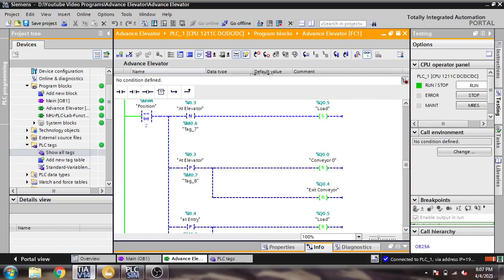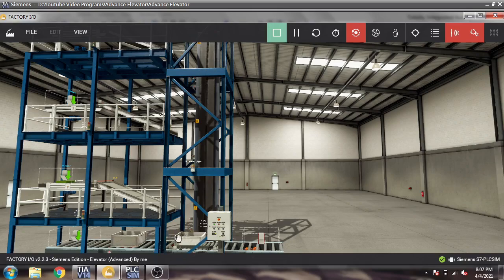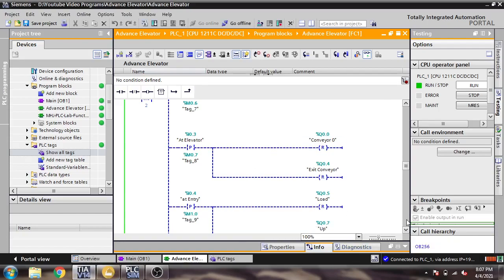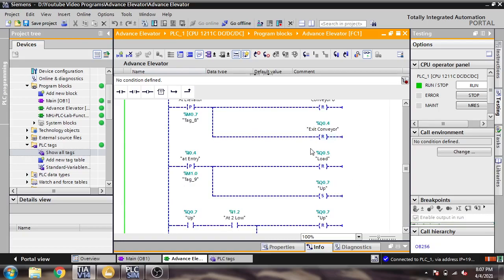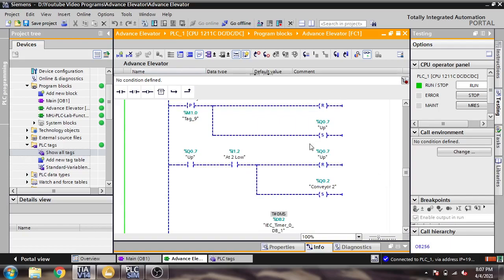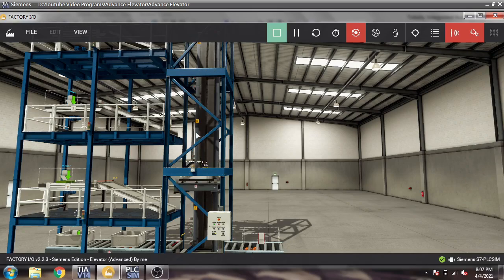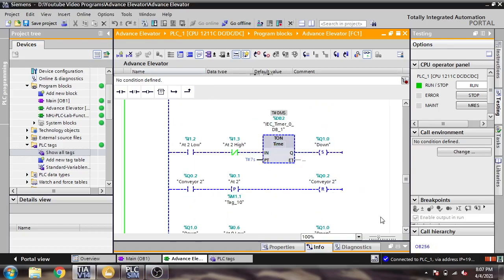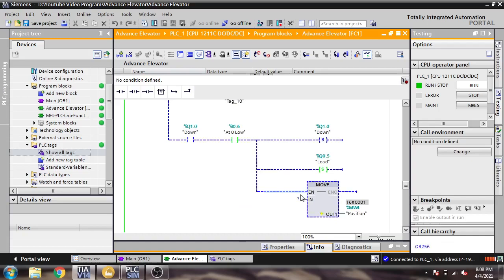After the box crosses at-elevator going down, the same logic applies: it will set Up. Then after passing at-elevator it will reset Conveyor Zero and Exit Conveyor, and after at-entry it will reset Load and set Up, then set the conveyor and reset Up.